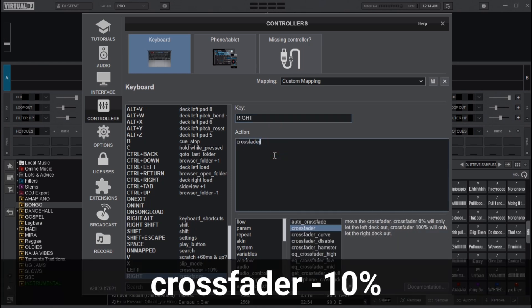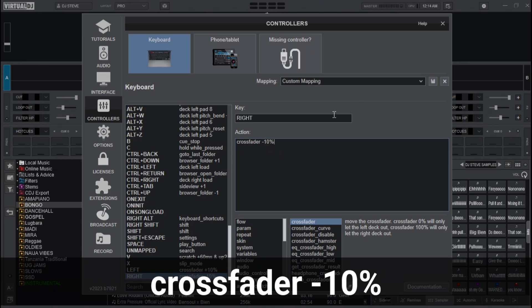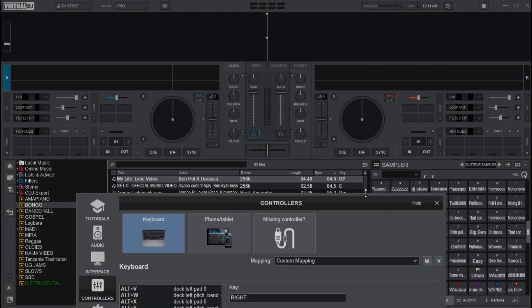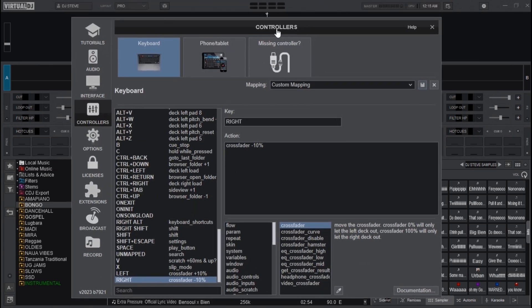minus 10%'. These two mappings will help you move the crossfader from the left deck to the right deck, or from the right deck to the left deck. As you press the key, it will start to move towards the selected deck.